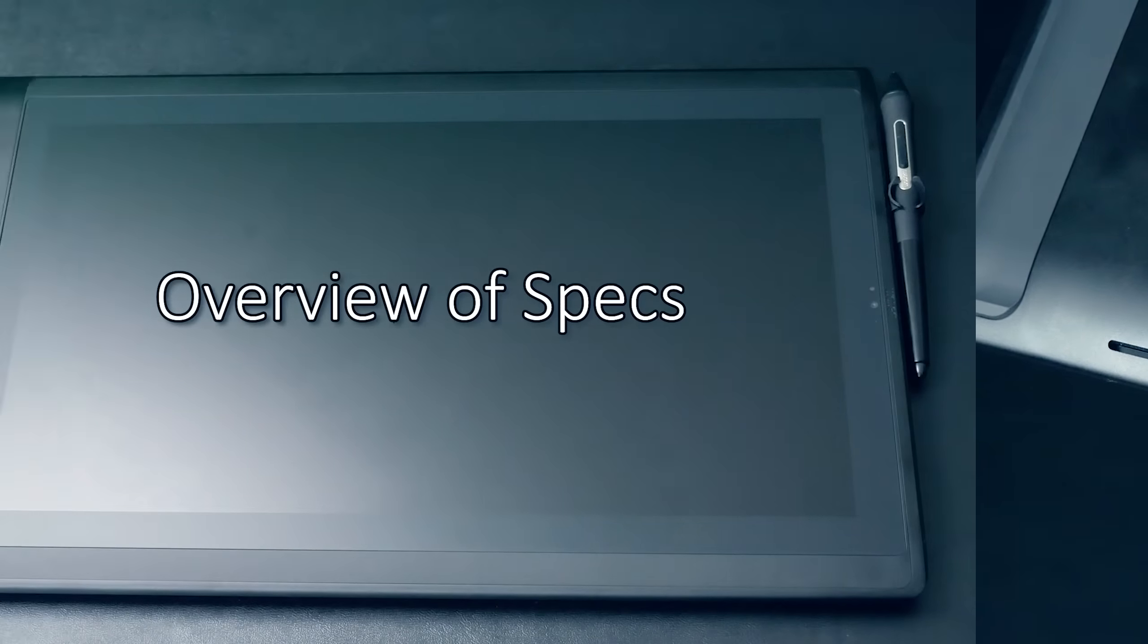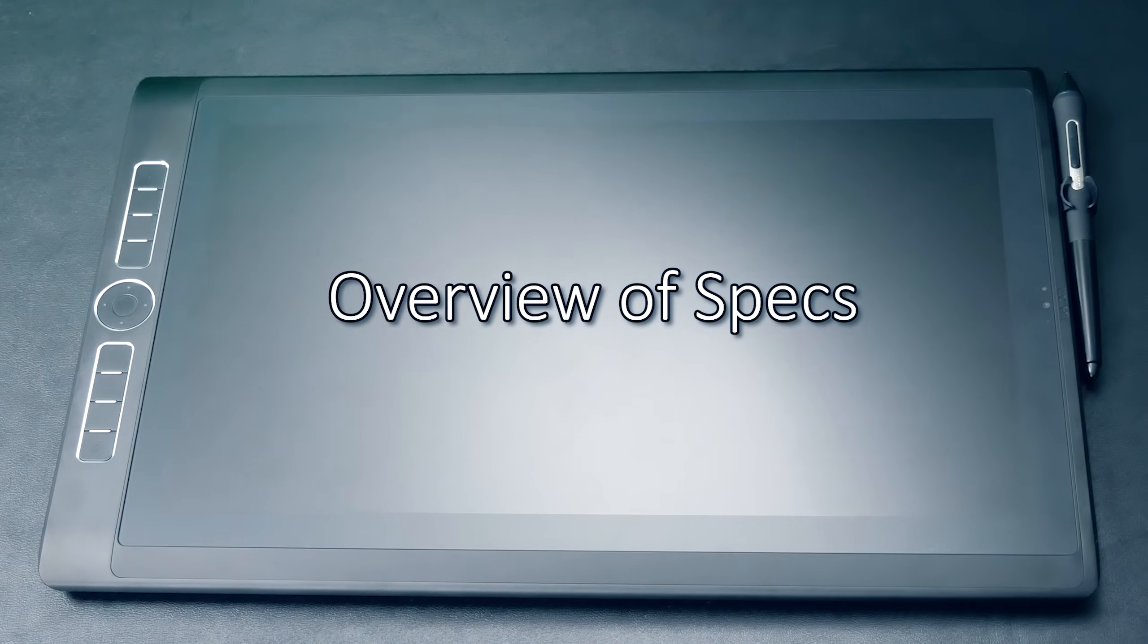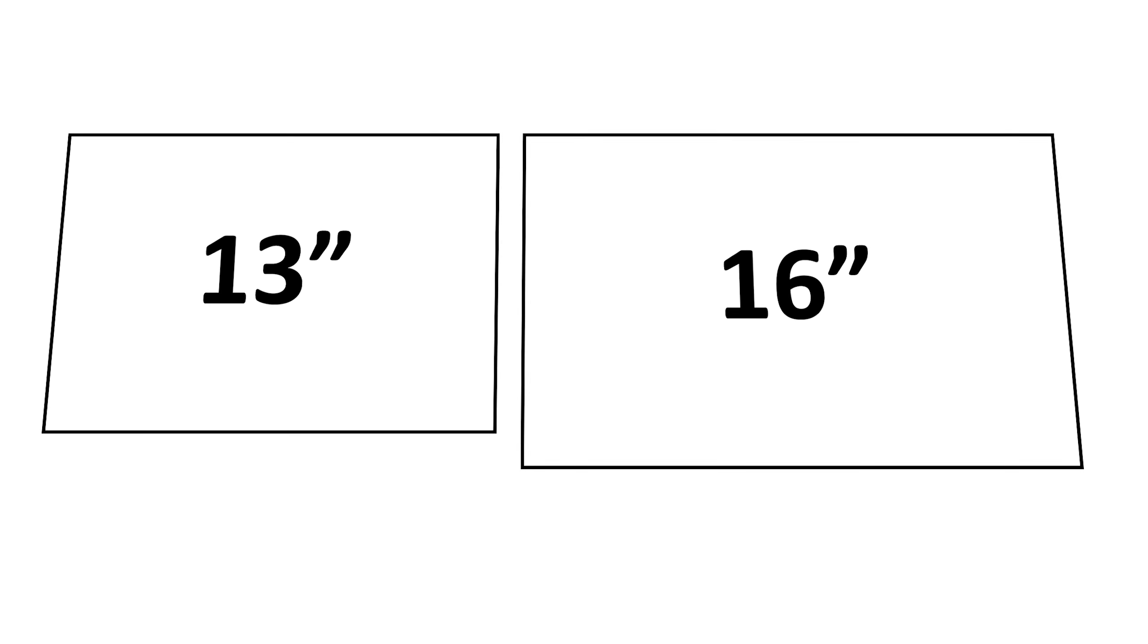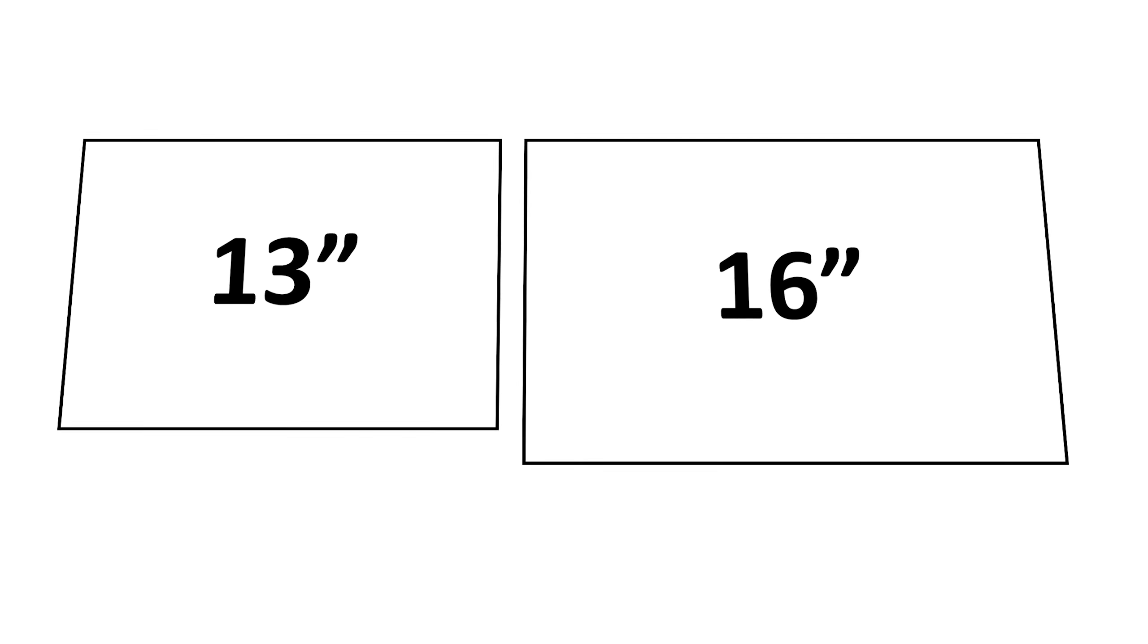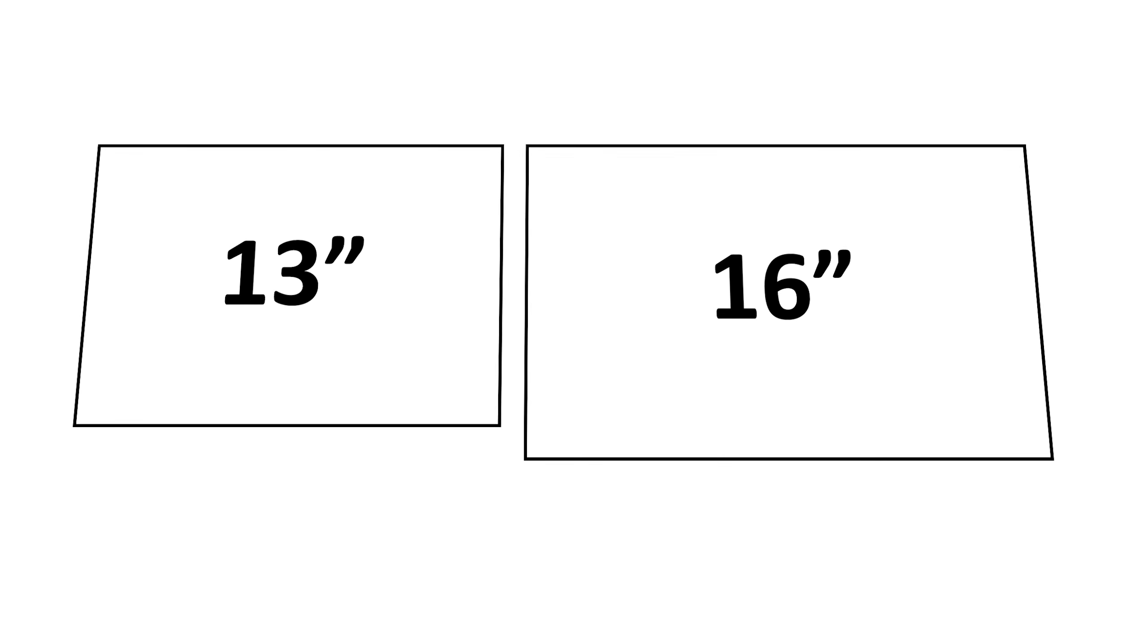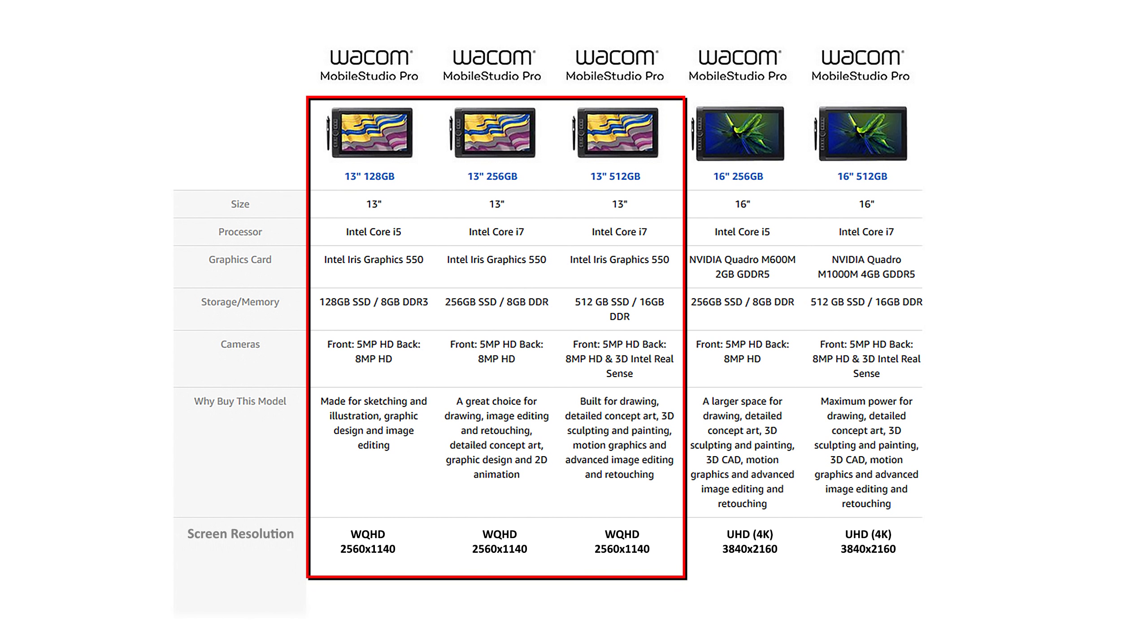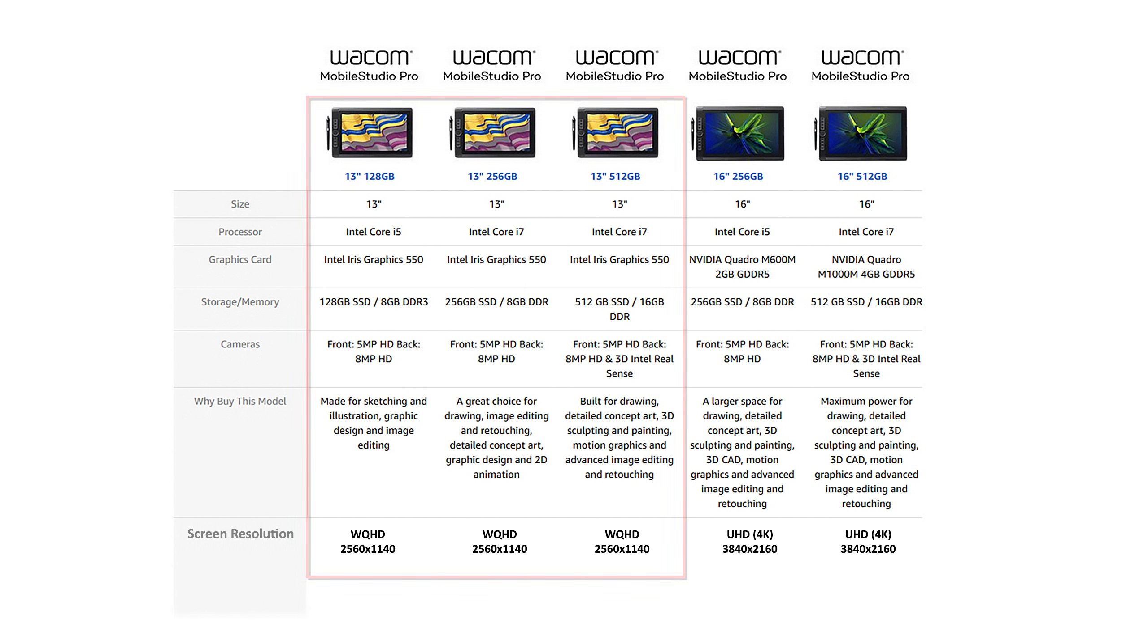Next, a quick overview of the specs. The Mobile Studio Pro comes in two sizes, 13 and 16 inches, and there are several versions. The 13 comes in entry, standard, or enhanced version, ranging from an i5 processor with 8GB of RAM and 128GB of storage, up to an i7 processor with 16GB of RAM and 512GB of storage.